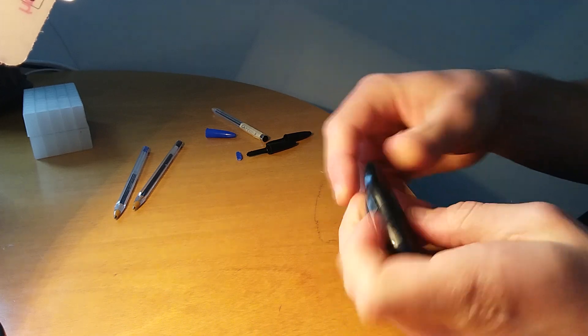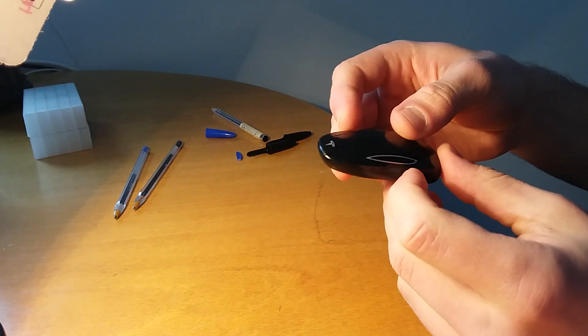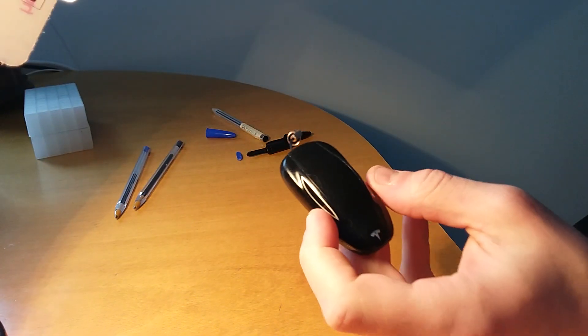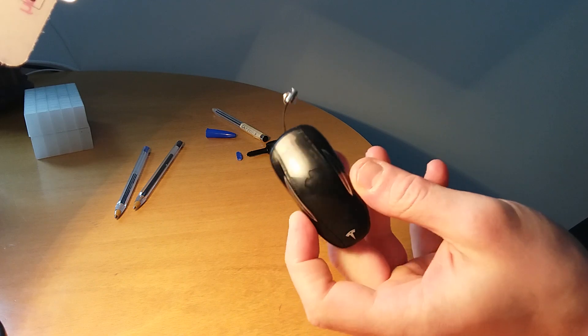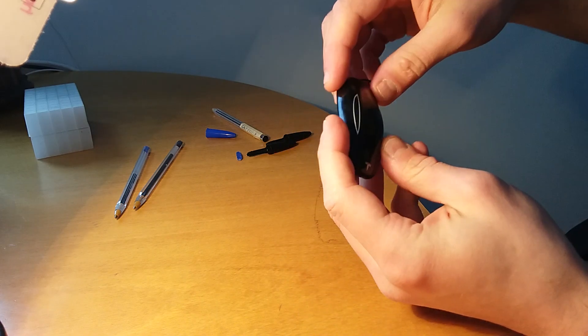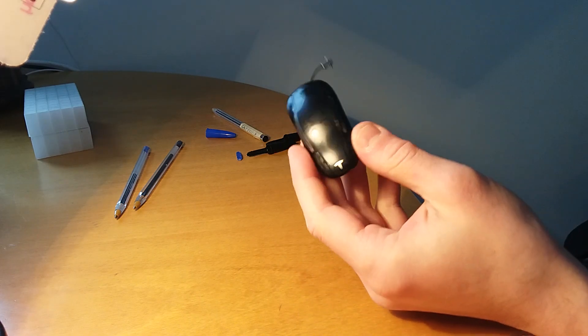Here we are, we're good to go. Thank you for watching, I hope this will help you with your key fob problems.